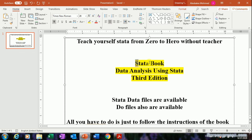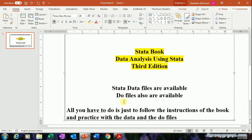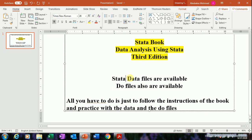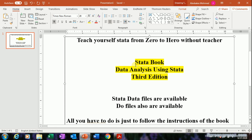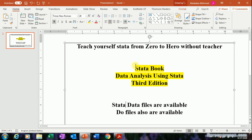It's about this book, which is a data book. The title of this book is 'Data Analysis Using Stata', third edition. The Stata data files are available for this book, and the do files are also available, so all you have to do is follow the instructions of the book and practice.